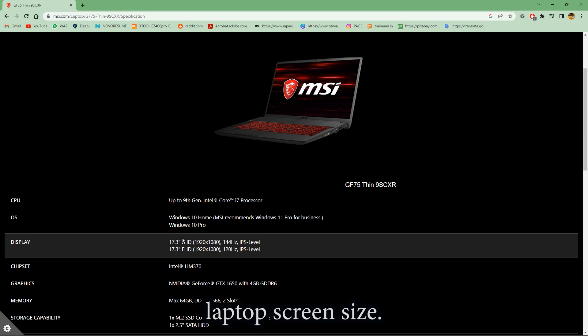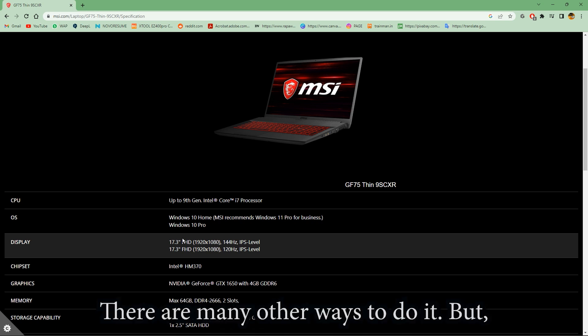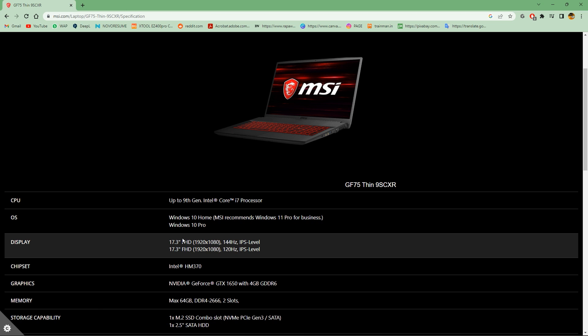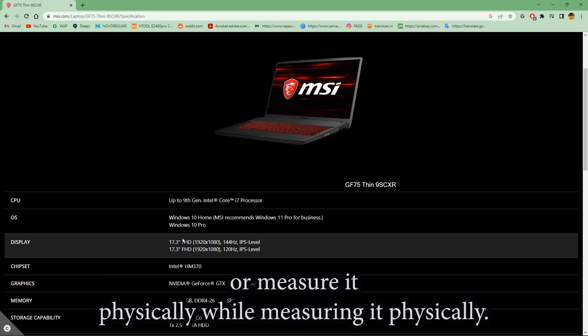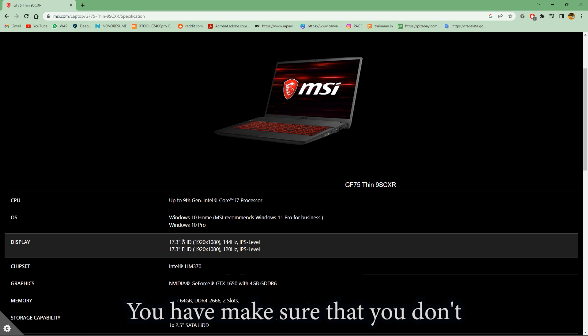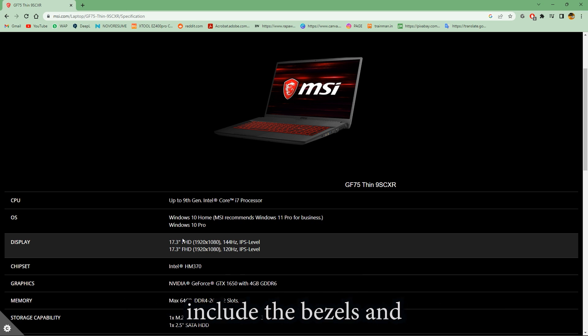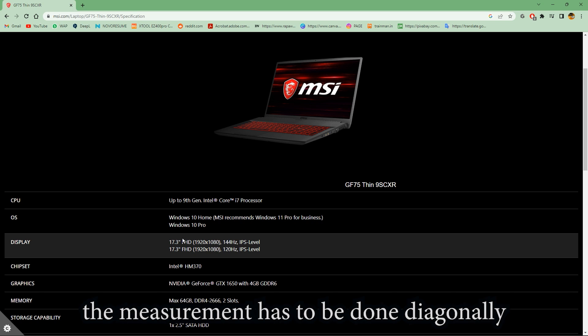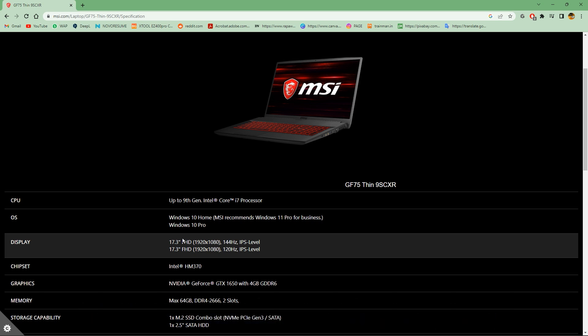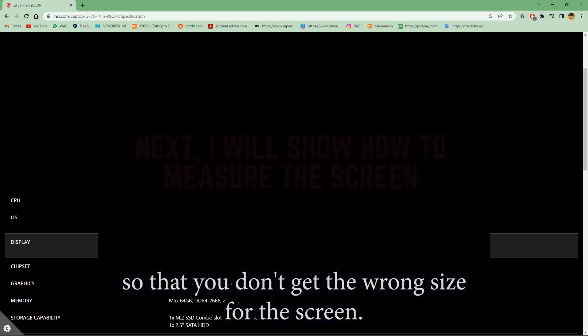There are many other ways to do it, but it is not found under the settings. The other way you can do it is by using a tape and measure it physically. While measuring it physically, you have to make sure that you don't include the bezels and the measurement has to be done diagonally so that you don't get the wrong size for your screen.